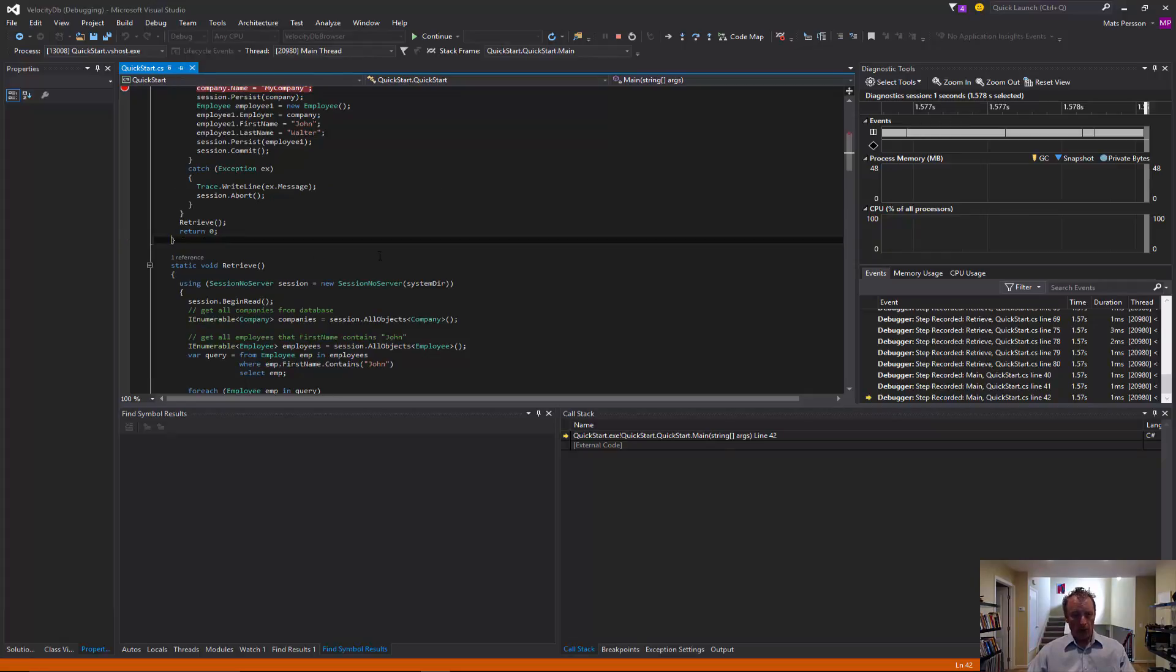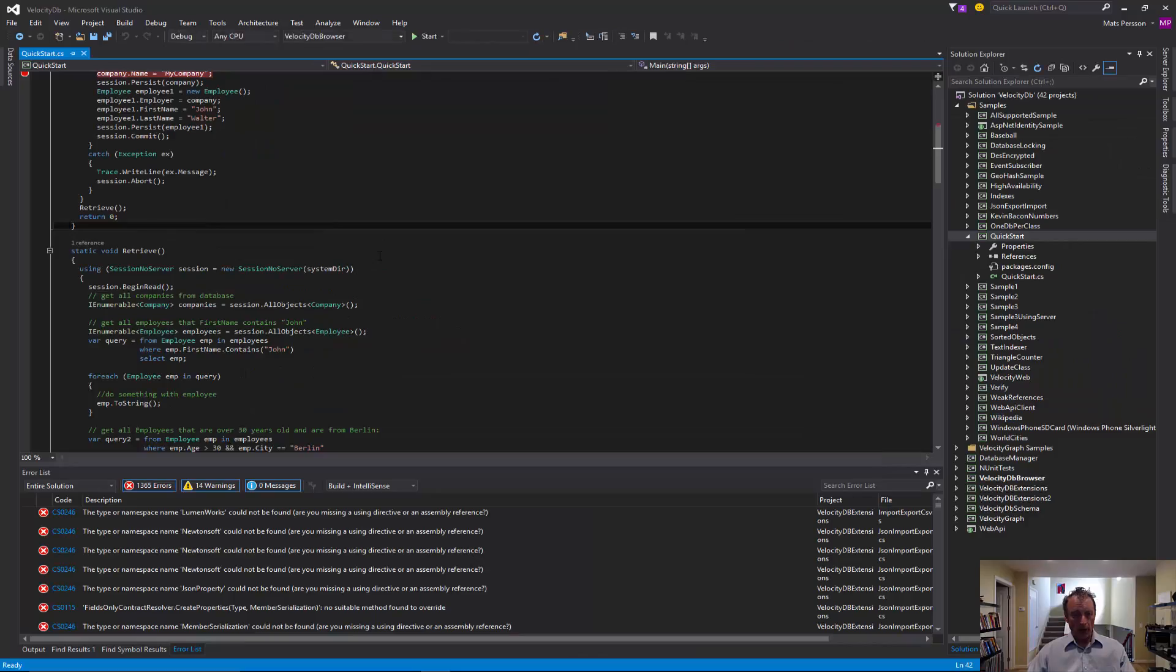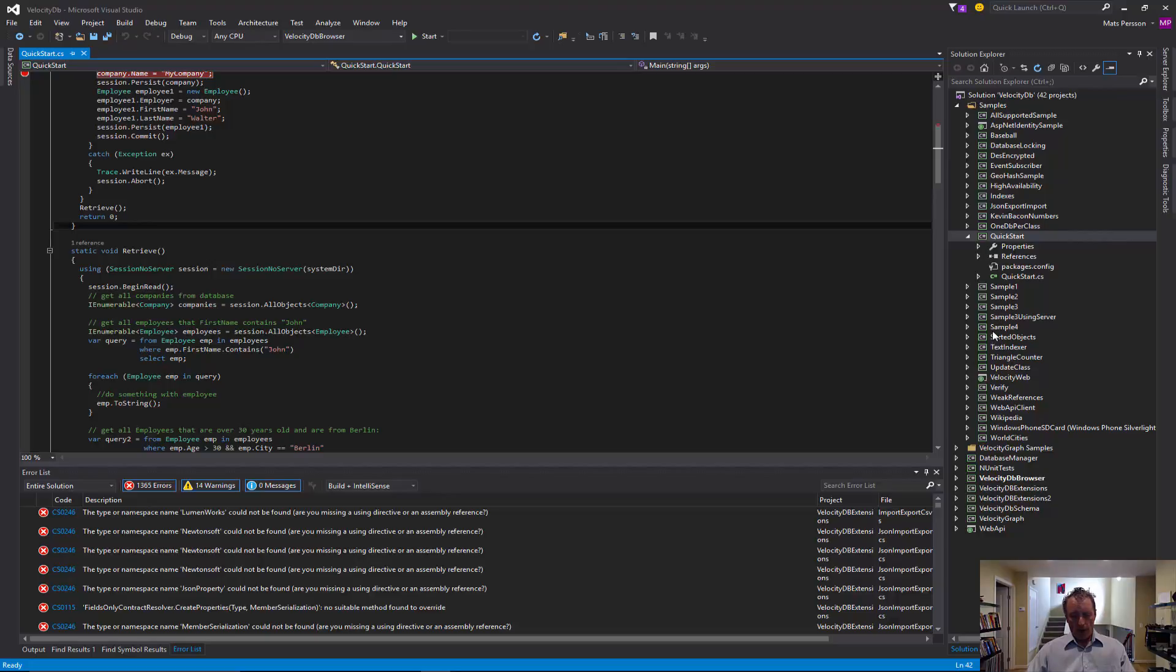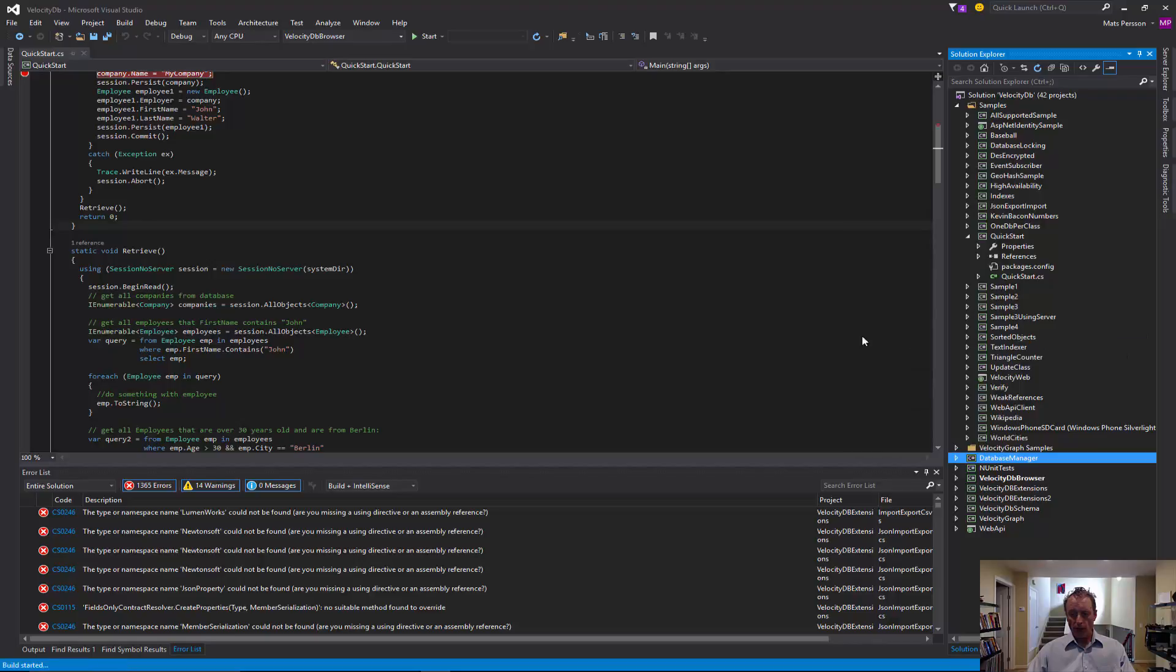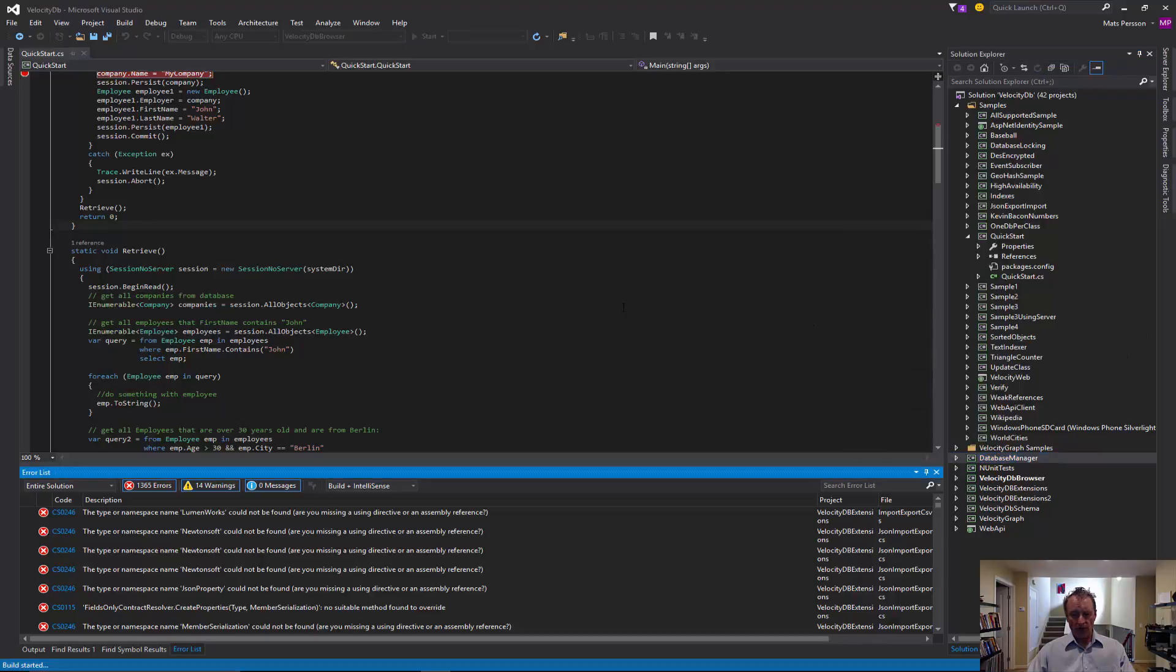It's also included in the solution. But we also provide it as a pre-built executable in the installation. But in this case, let's use the one that we build from source, a project one.